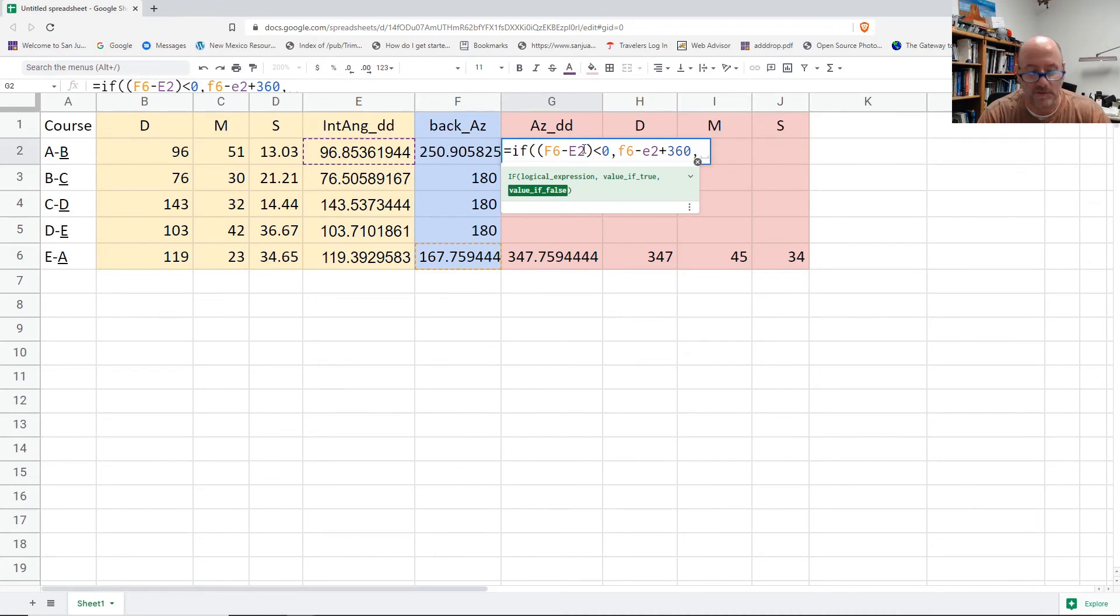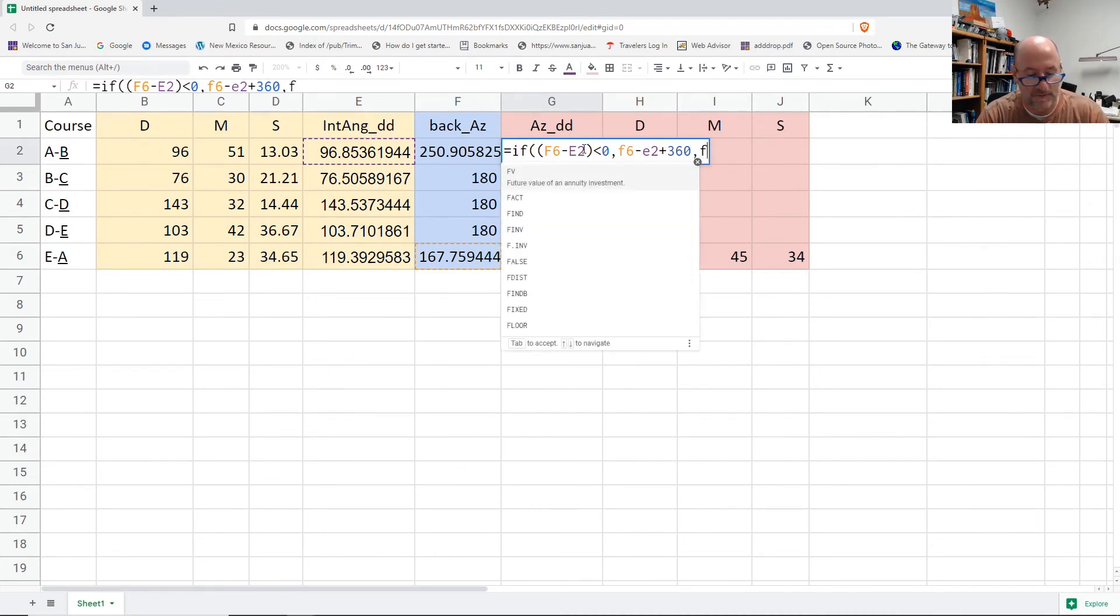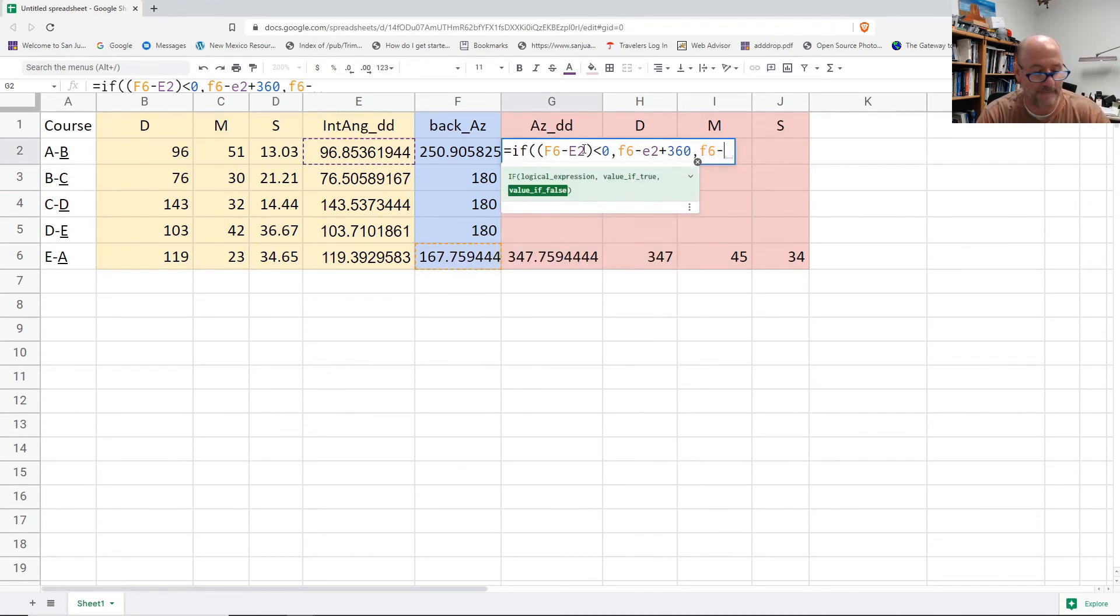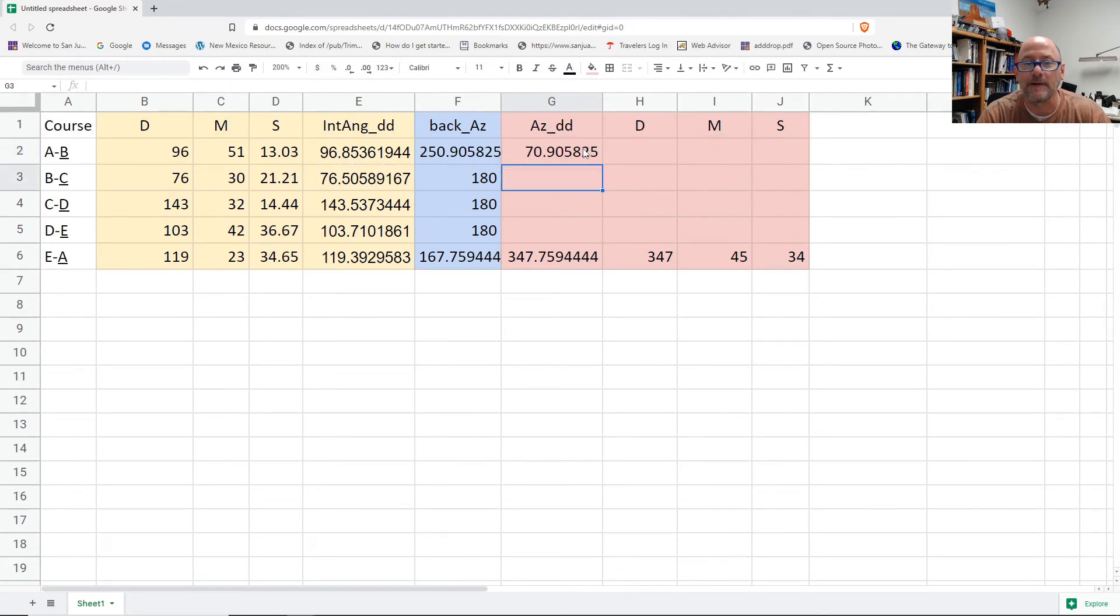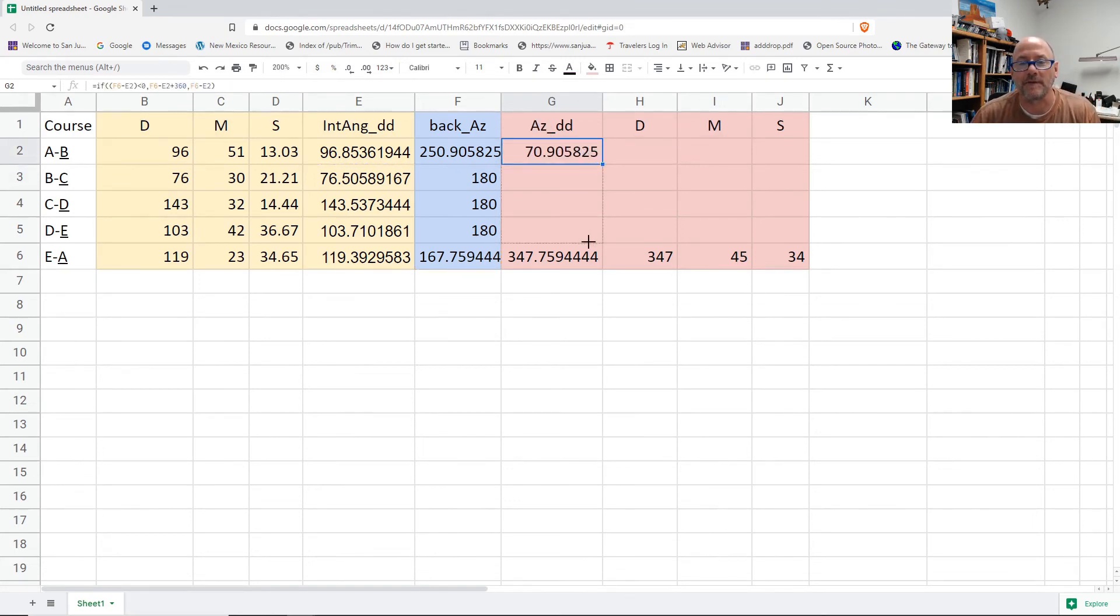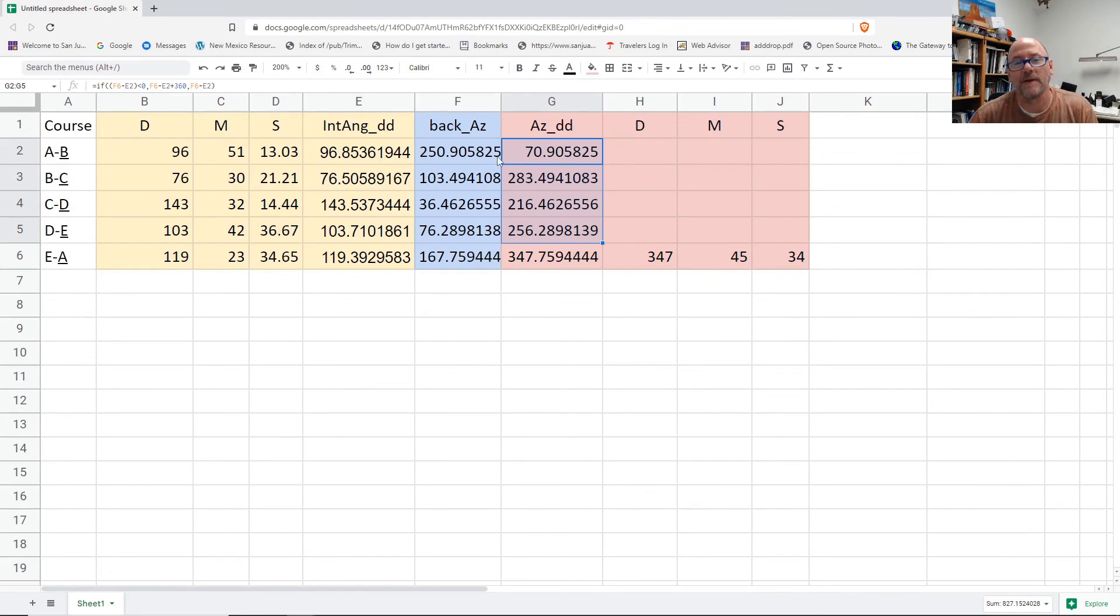Otherwise, just do the subtraction. And there's the if statement that should take care of all the rest. So I can fill those down to find all the azimuths and all the back azimuths.